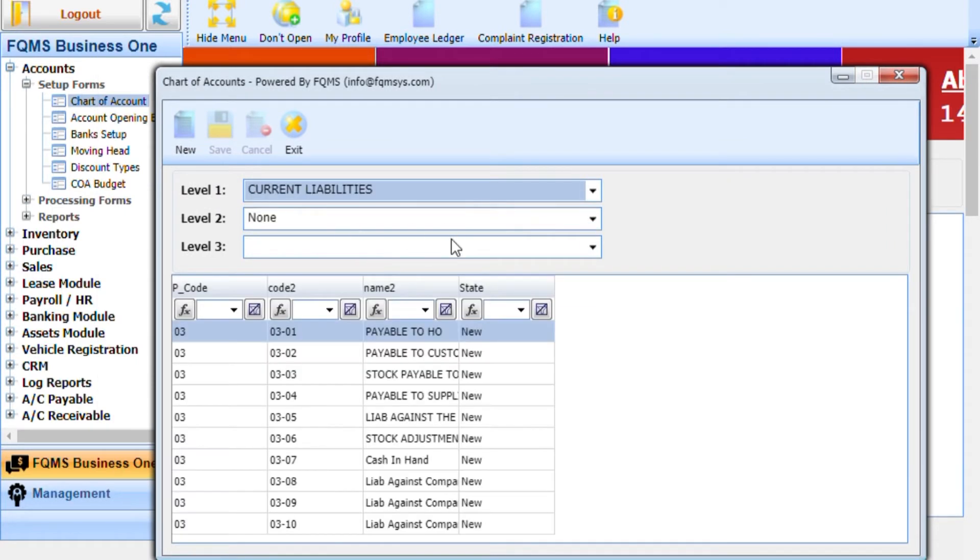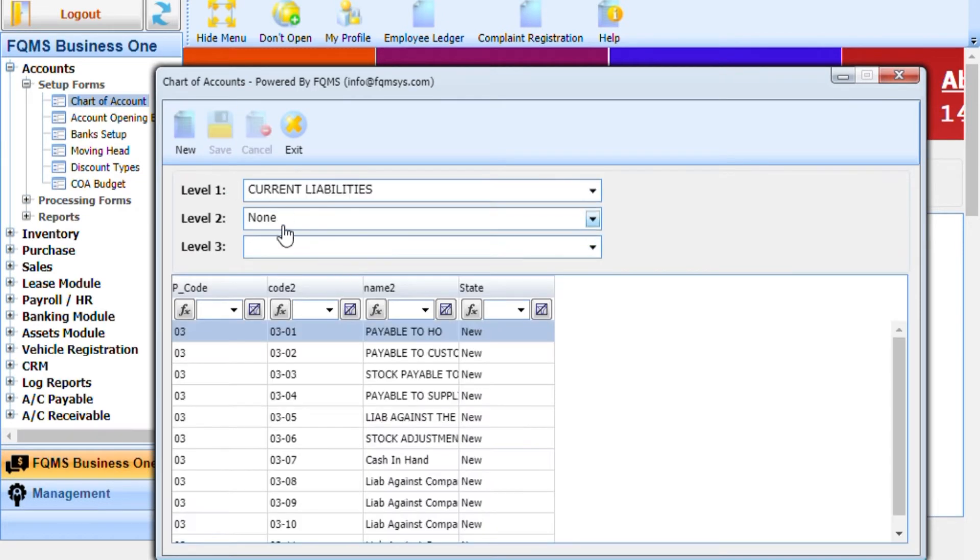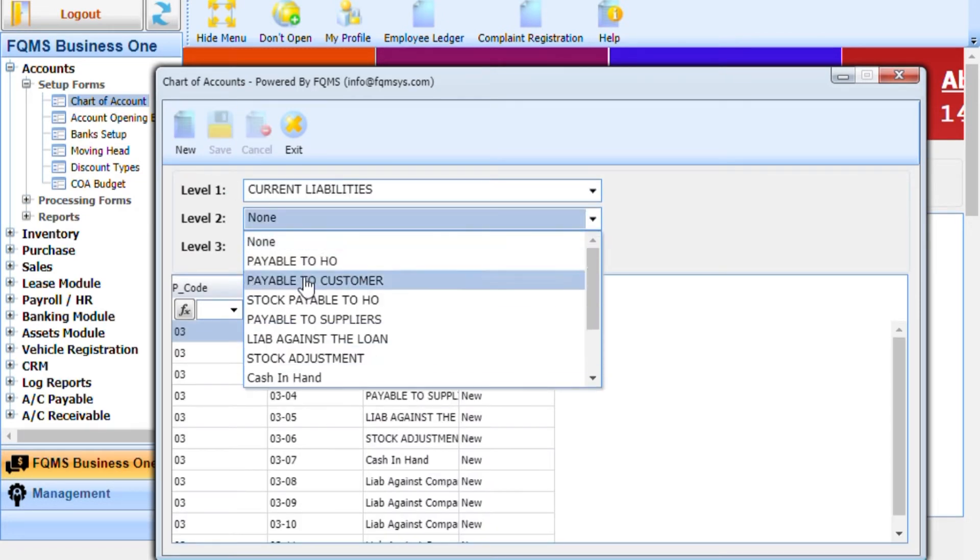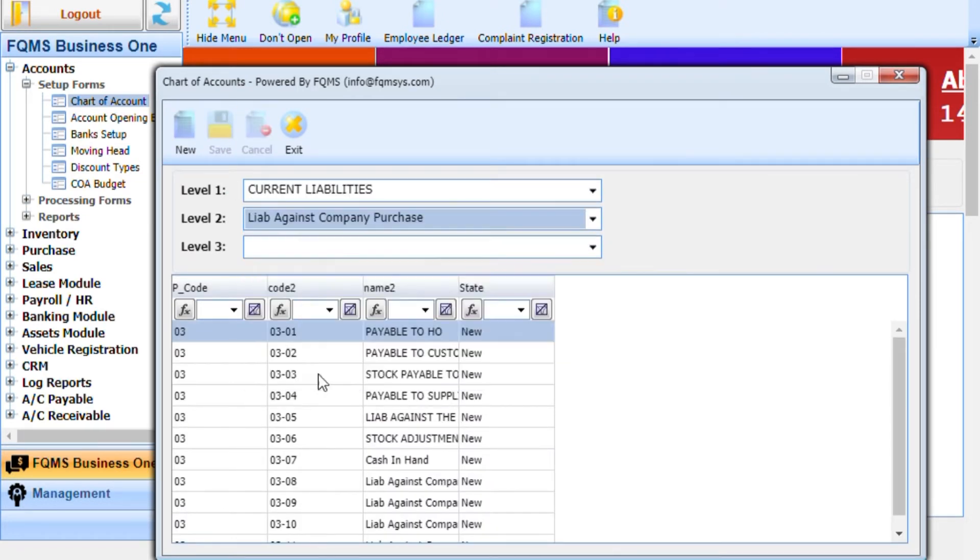Select an option from level 1 where your new chart of account head is going to lie. Press the new button, enter the name of level 2 head, and press save button. Similarly, repeat the same steps to create level 3 head.